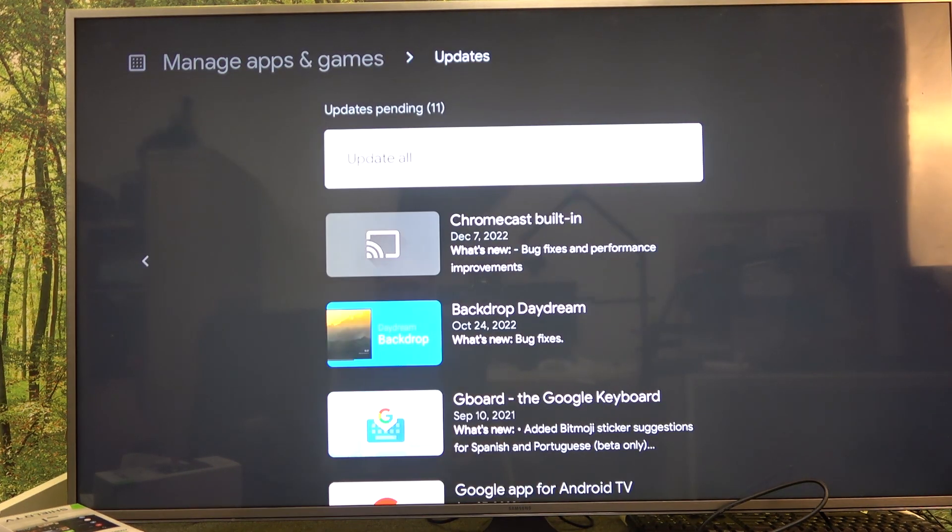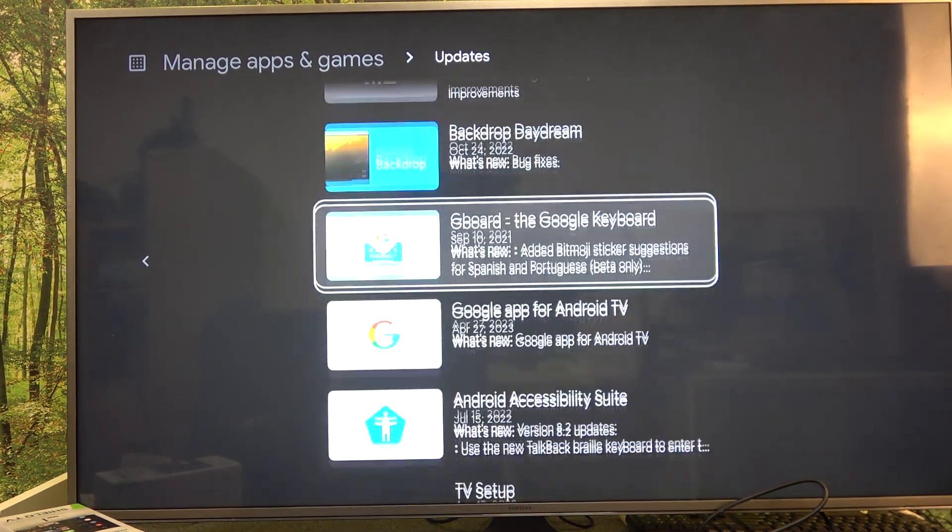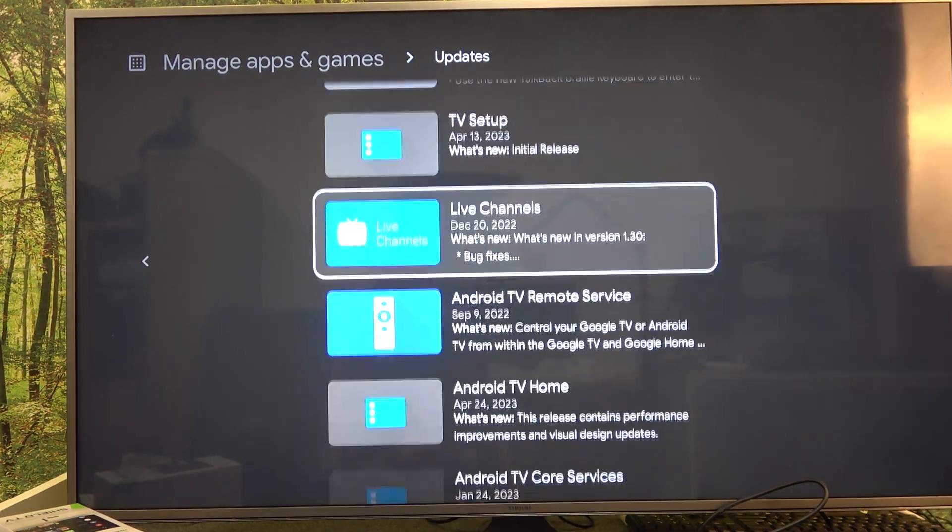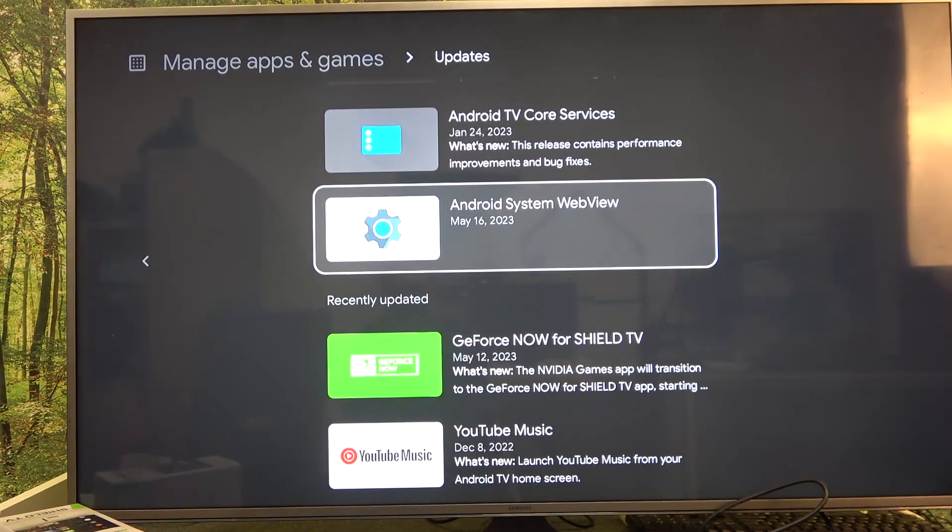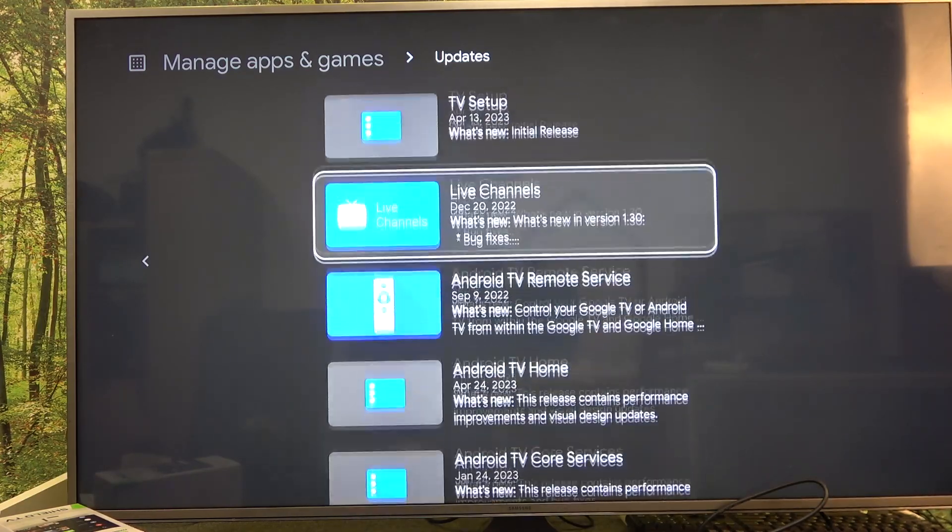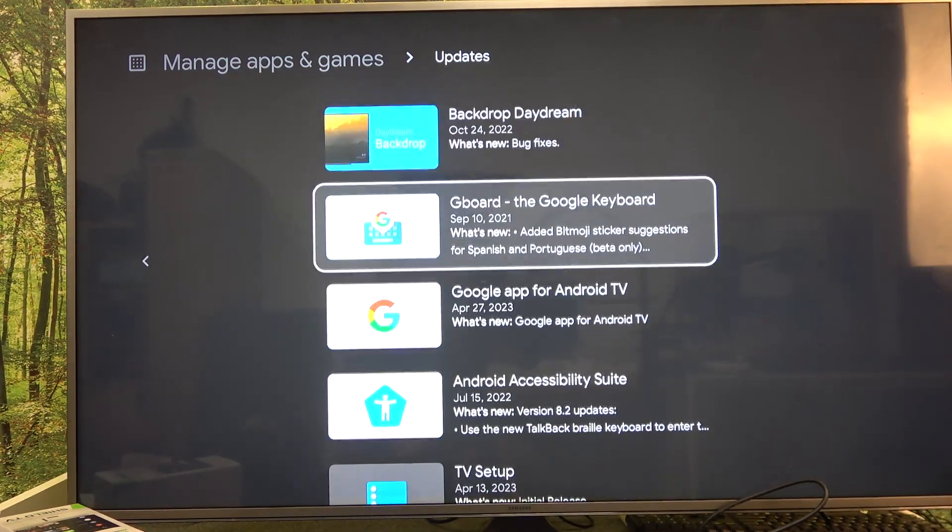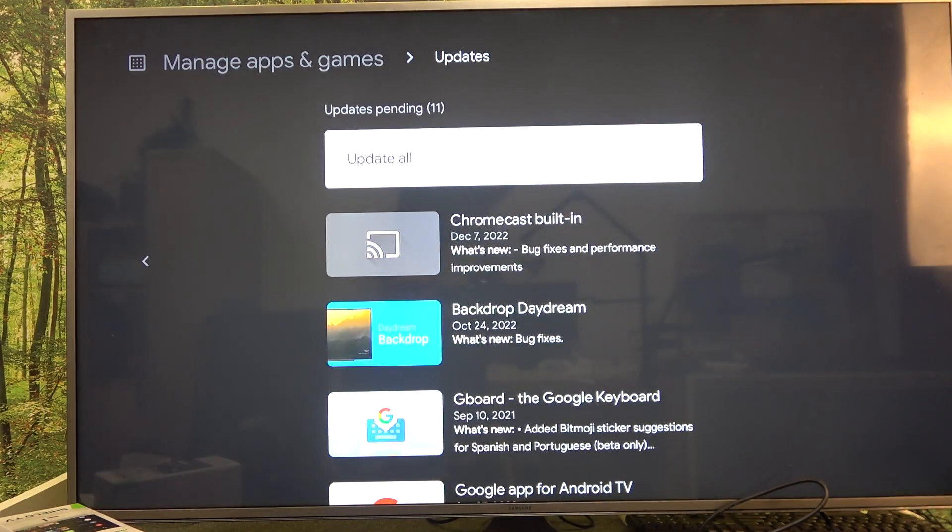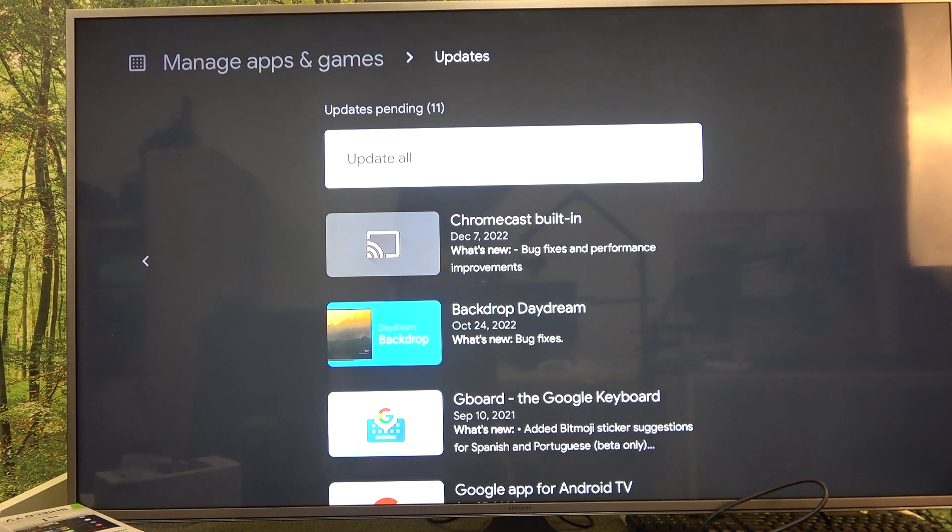There's the updates tab and you can see all of them pending. You can click on a specific app to update it, or if you want to download updates for all, click update all.